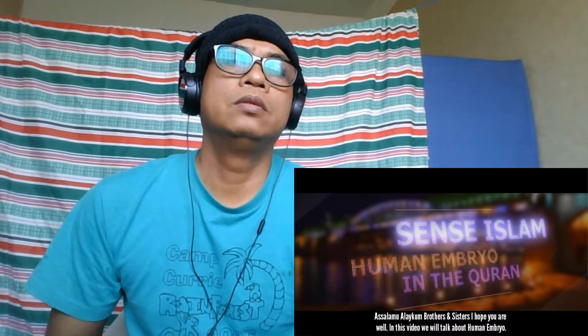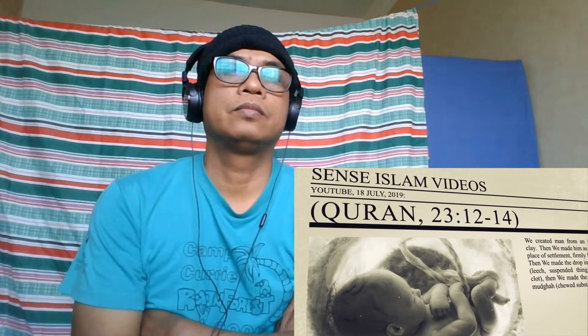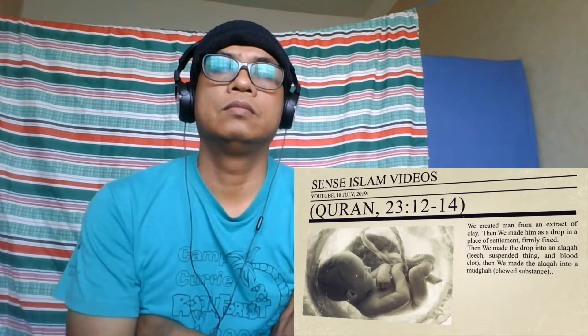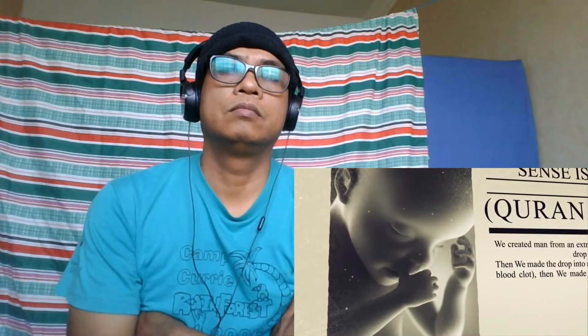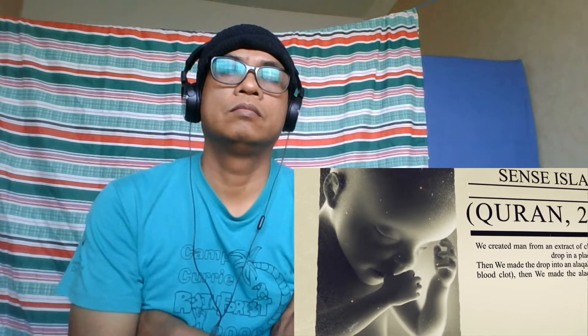Assalamualaikum brothers and sisters, I hope you're well. In this video we'll talk about human embryo in the holy Quran. God speaks about the stages of man's embryonic development in the Quran: 'We created man from an extract of clay, then we made him as a drop in a place of settlement firmly fixed, then we made the drop into an alaqah — leech, suspended thing, or blood clot — then we made the alaqah into a mudgah, a chewed substance.'